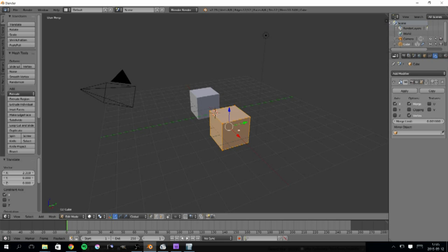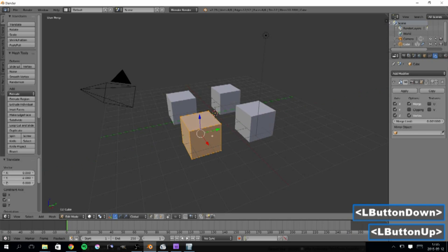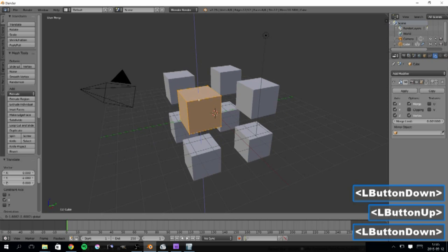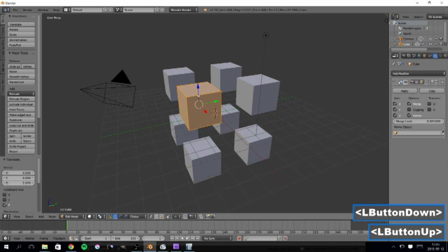Now, by activating the modifier for the other axis as well, and moving the cube along these axis, you can see that the modifier creates symmetry along all the axis around the object origin.